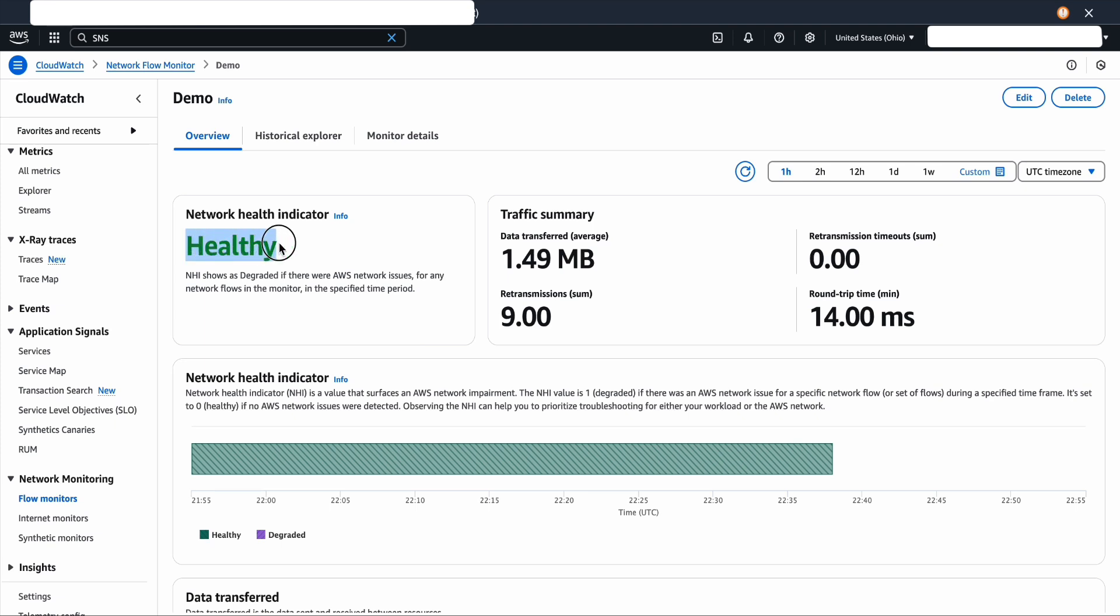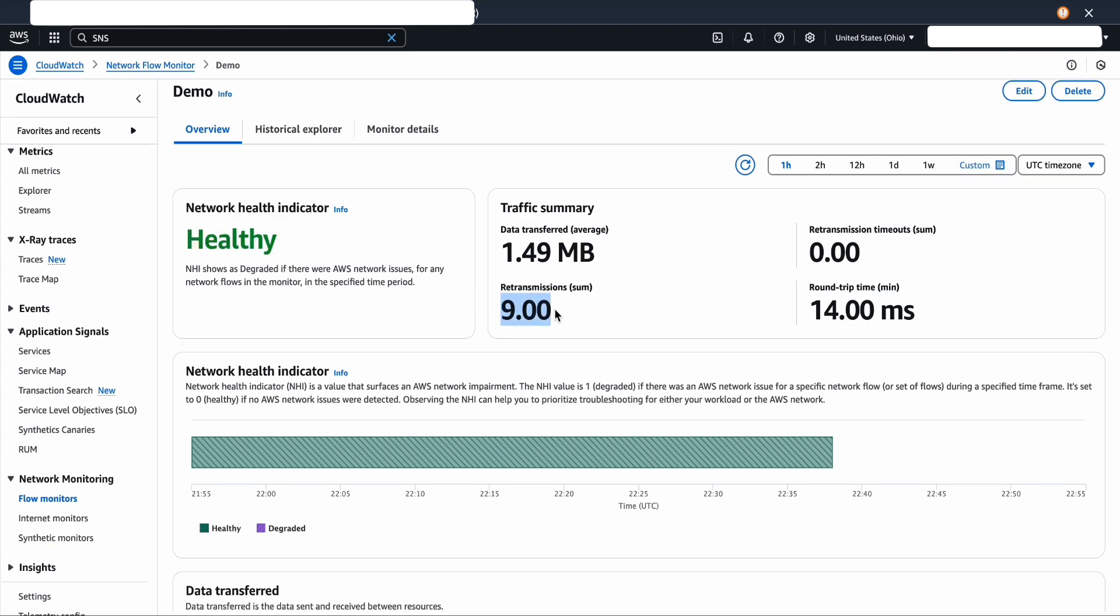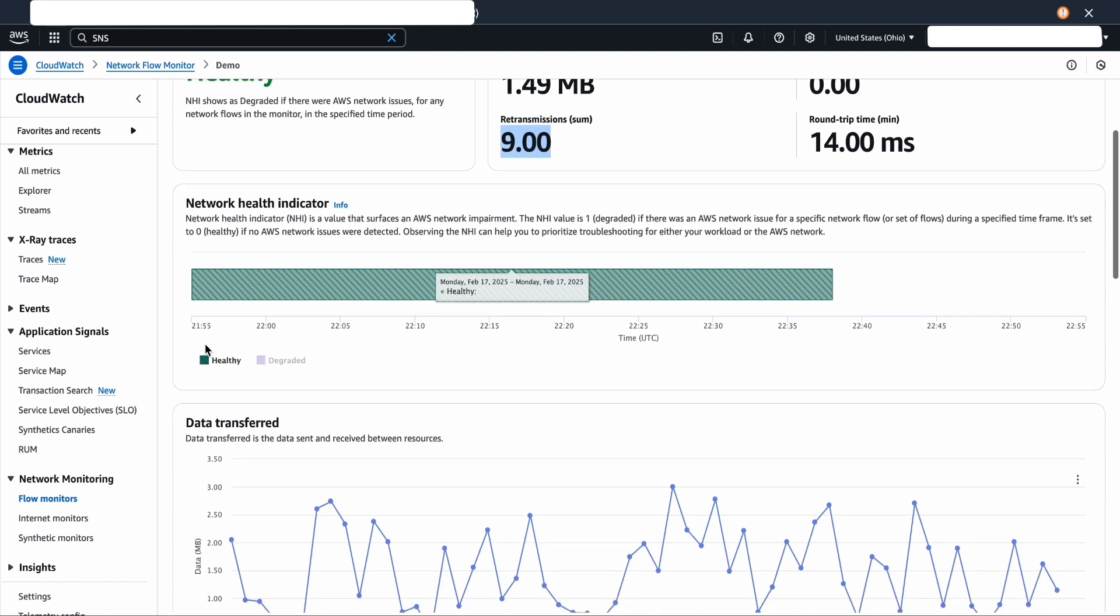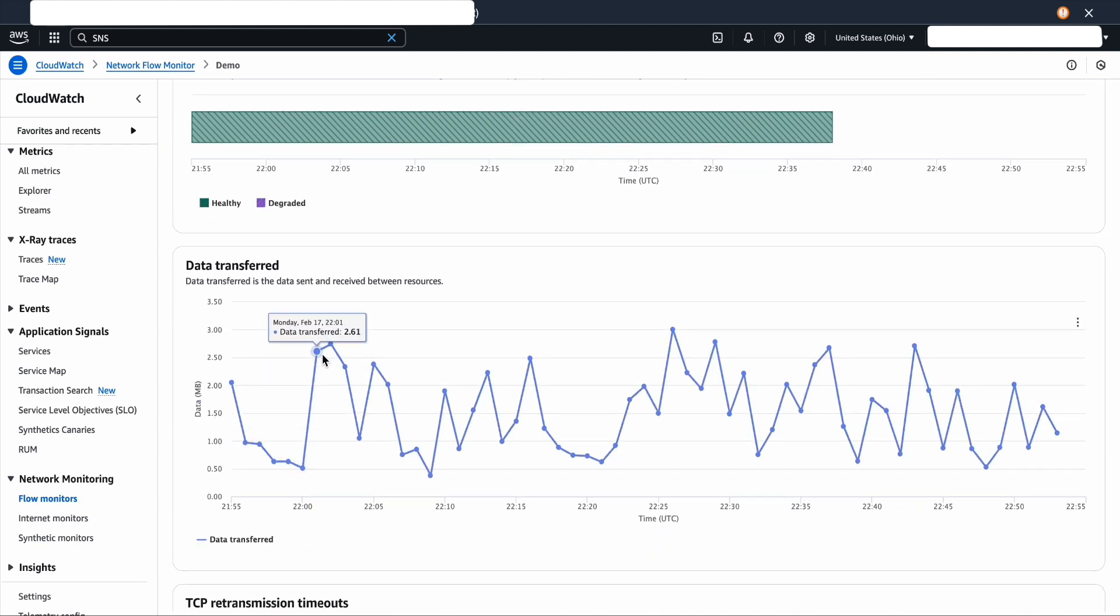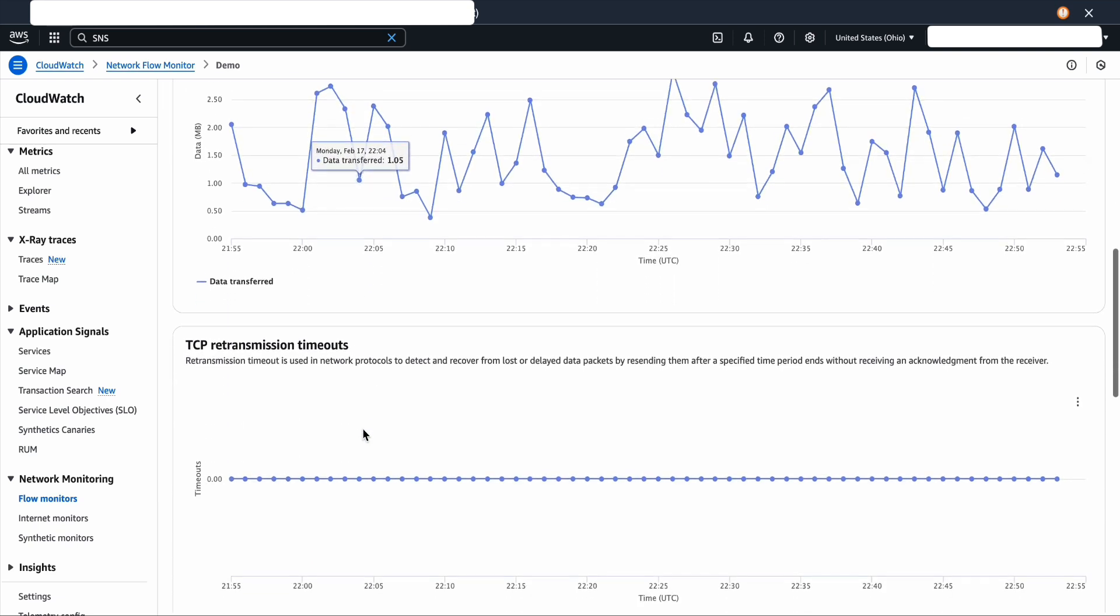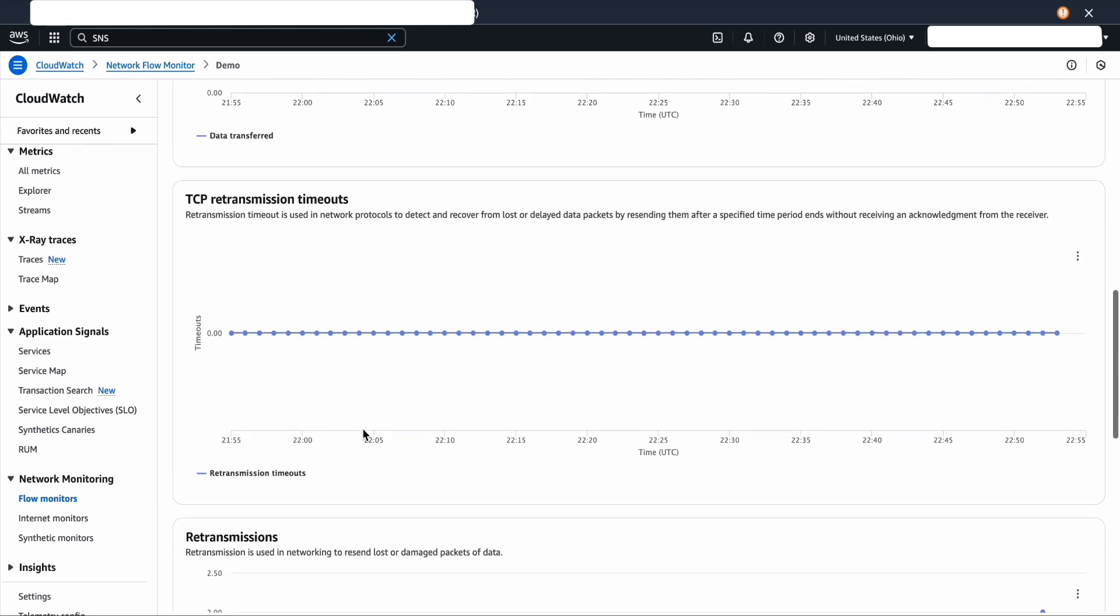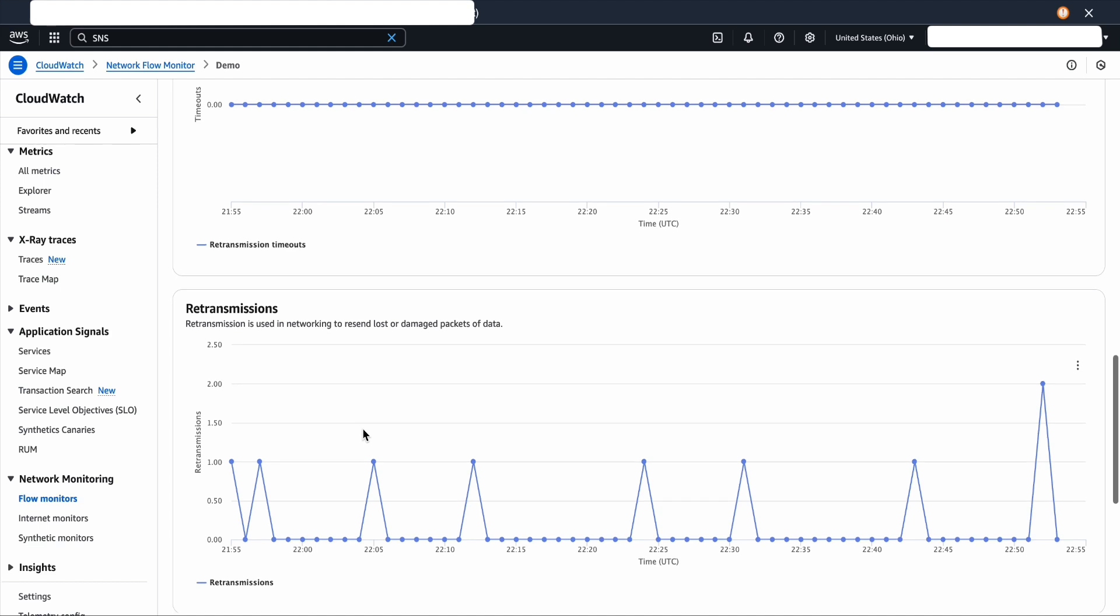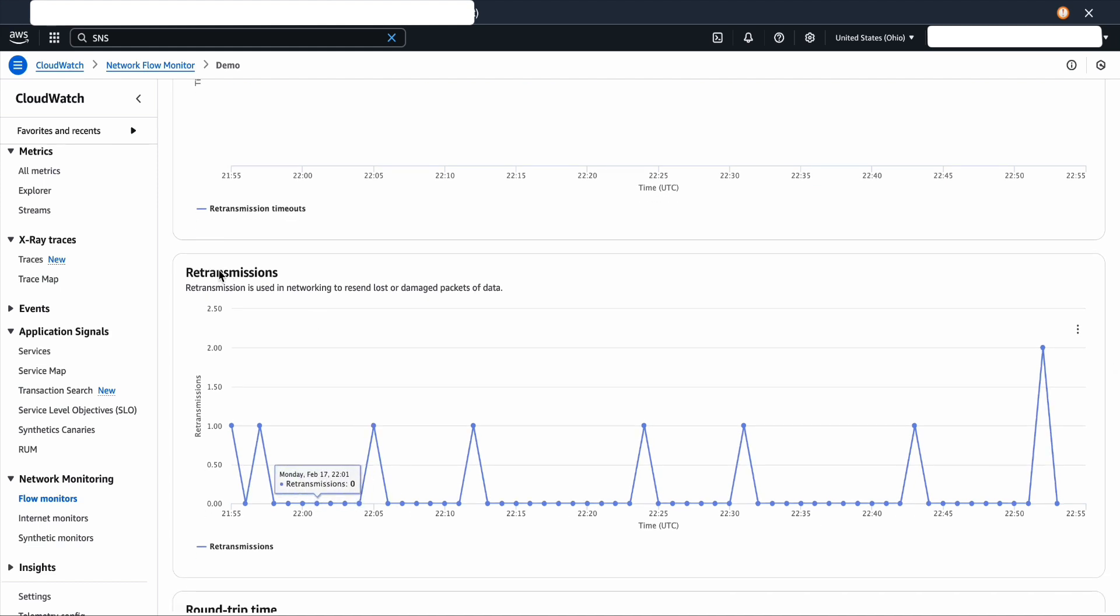As you can see, my health indicators is healthy. I have different stats to review the overview of my workload. Over time, it would tell you the data transferred, retransmit, round trip time, and other key metrics. Let's verify a few widgets to understand the key metrics of a flow monitor.